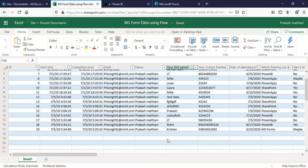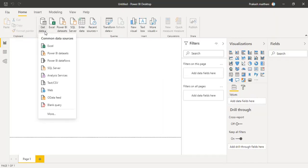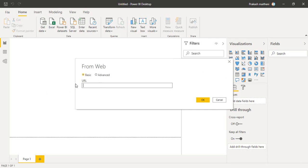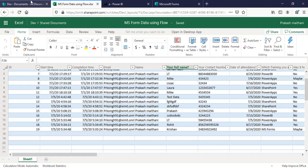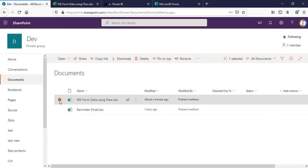To achieve this, go to Power BI Desktop and in the Get Data option, select Web. You will see a basic option where you have to provide the URL. Go to your Excel sheet info and you will see a path option — copy it.